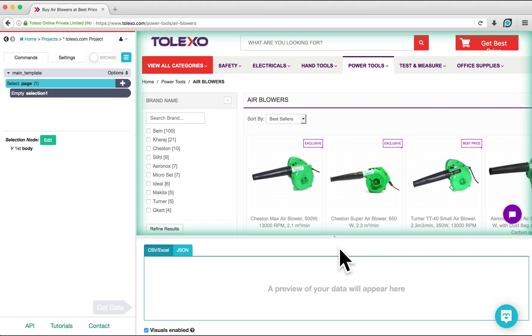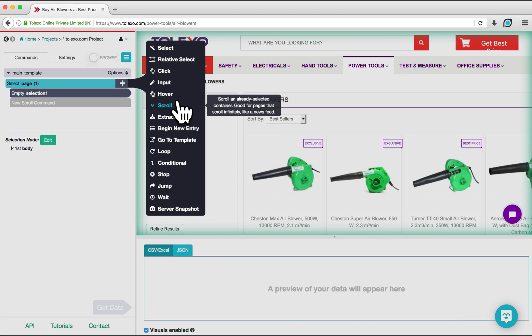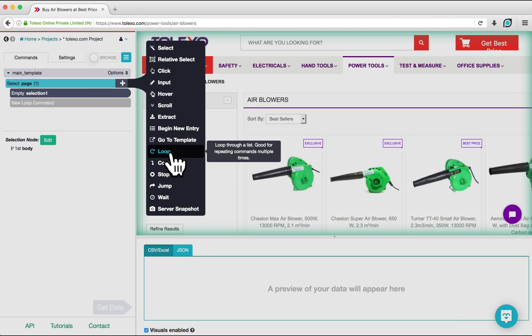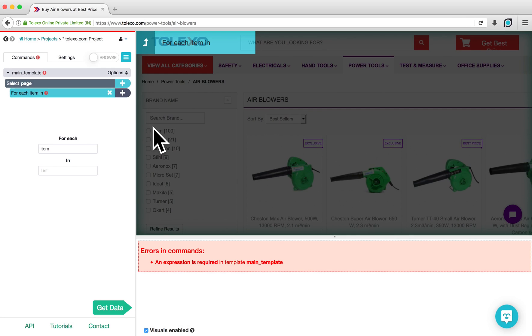To start, click on the plus sign next to Select Page, click Advanced, and then choose a Loop command. In this command, we are going to type CreateArray in this section right here.